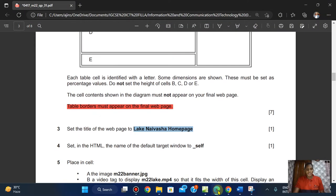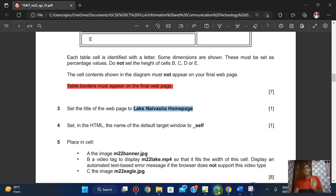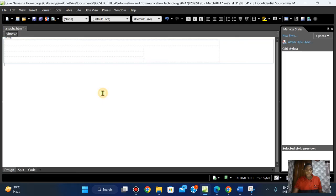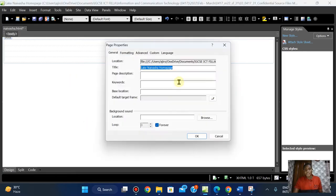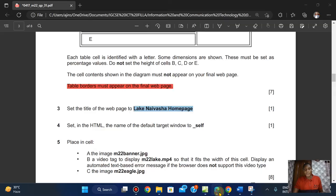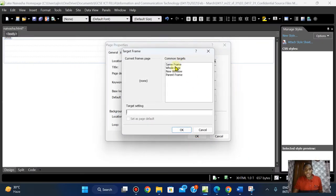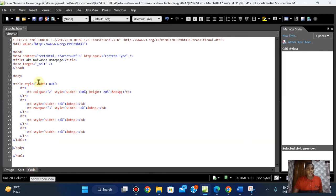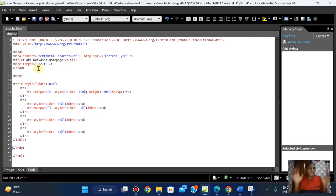Set in the HTML the name of the default target window to _self. That's worth one mark. I'm going to click on Design, right-click, go to my Page Properties, and right here on the Default Target Frame — which they said should be set to _self, meaning same frame — I'll select 'Same Frame' which is underscore self, click OK. If I go to my code in the head you'll see: base target equals underscore self.